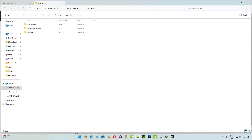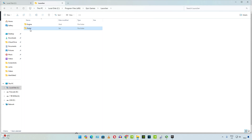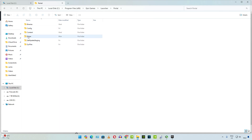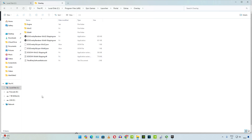Just open the directory where you have installed Epic Games. In my case it's the C drive Program Files x86 folder. Then open the Launcher folder, then open the Portal folder, then open the Extras folder, then open the Overlay folder, and delete all of the files present here. I won't be doing it as the mod is working fine for me.